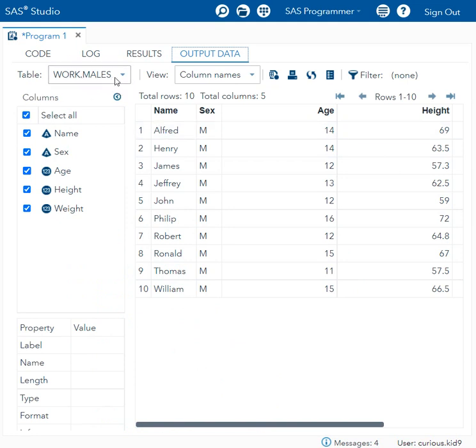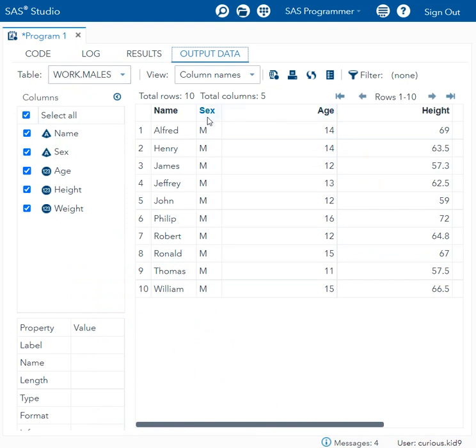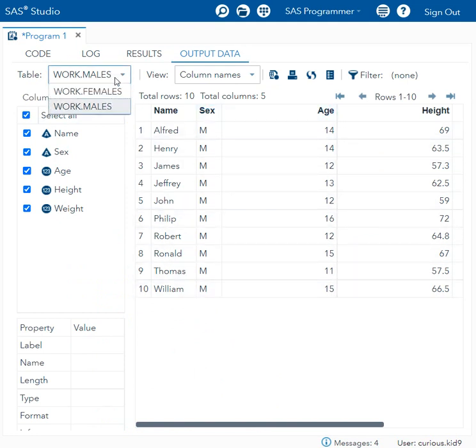If we see, dataset work.males has 10 observations and on all these records the value in sex variable is M.